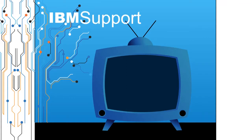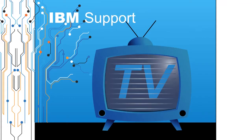Welcome to IBM Support TV, where we answer questions and share technical support information, hints and tips on IBM products.